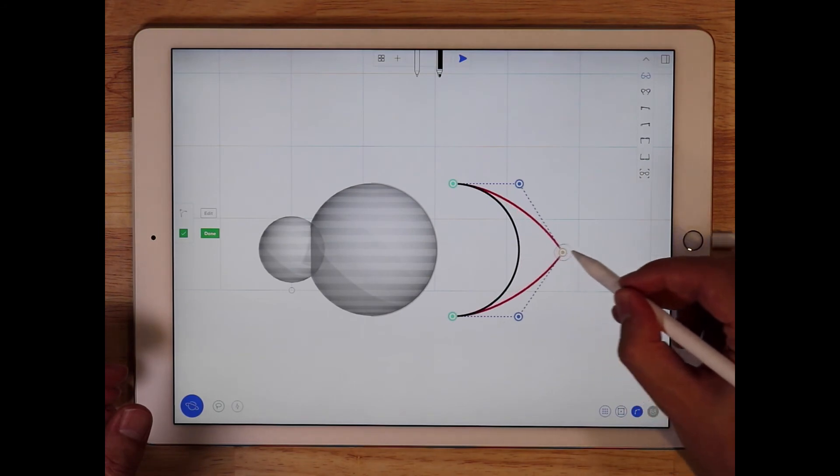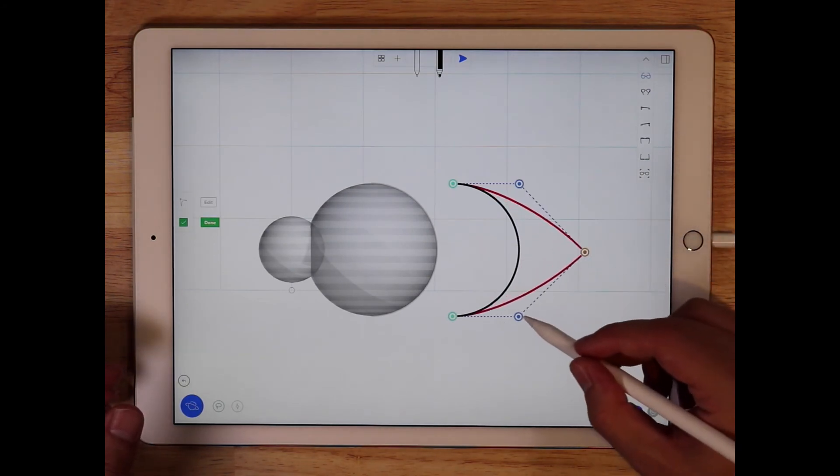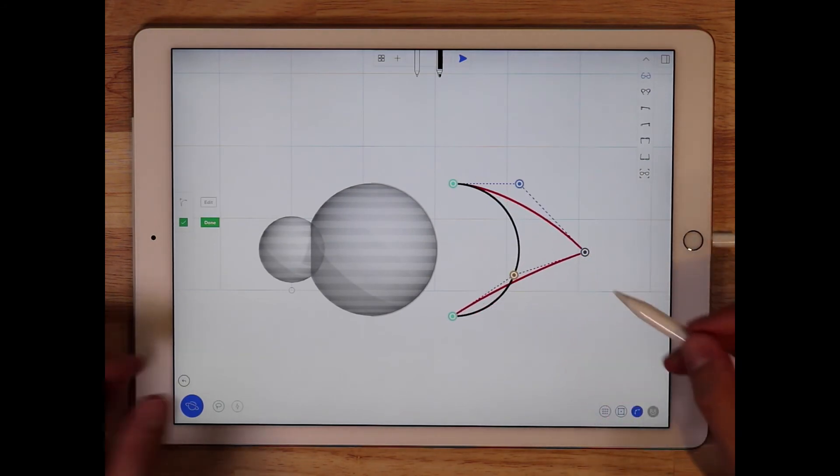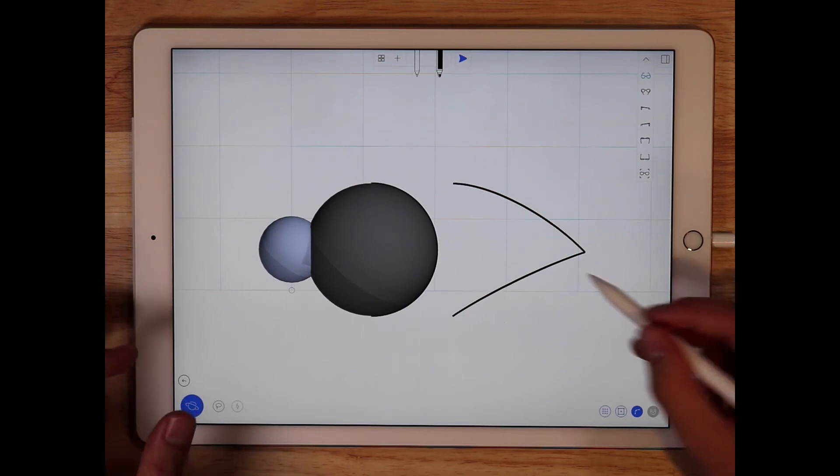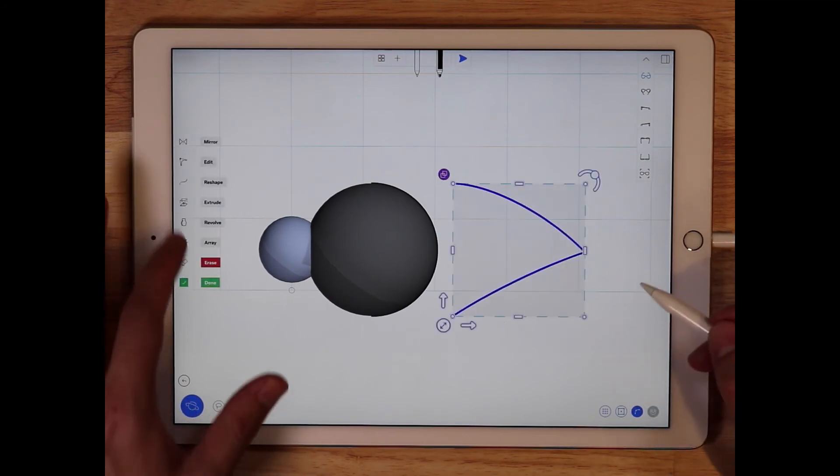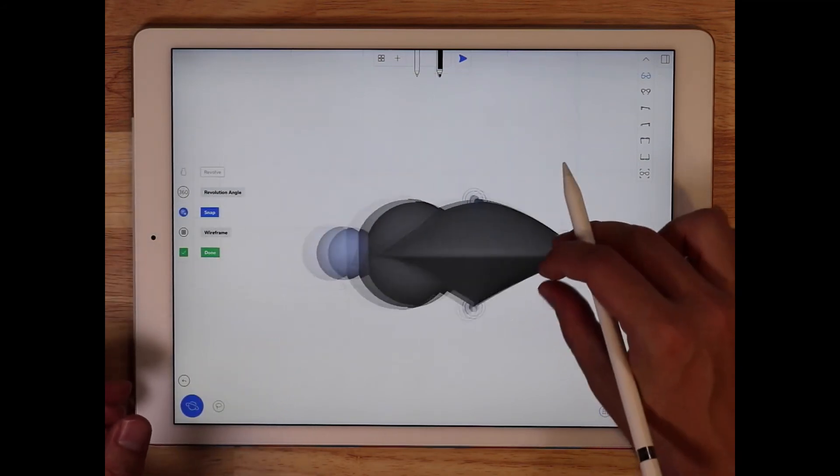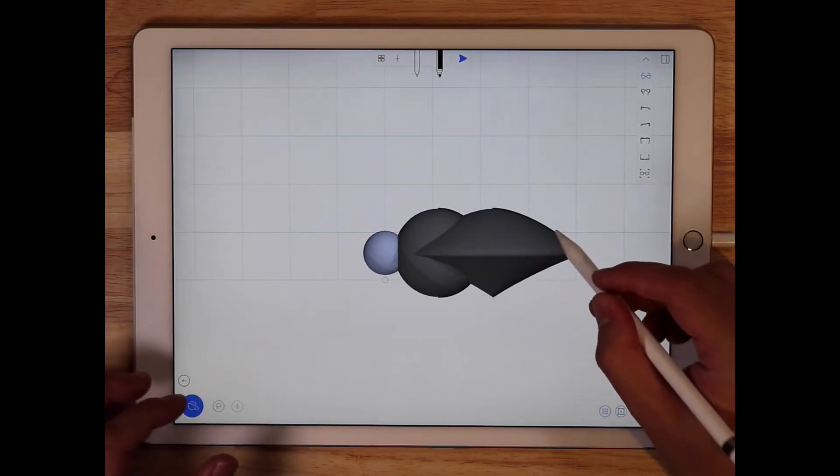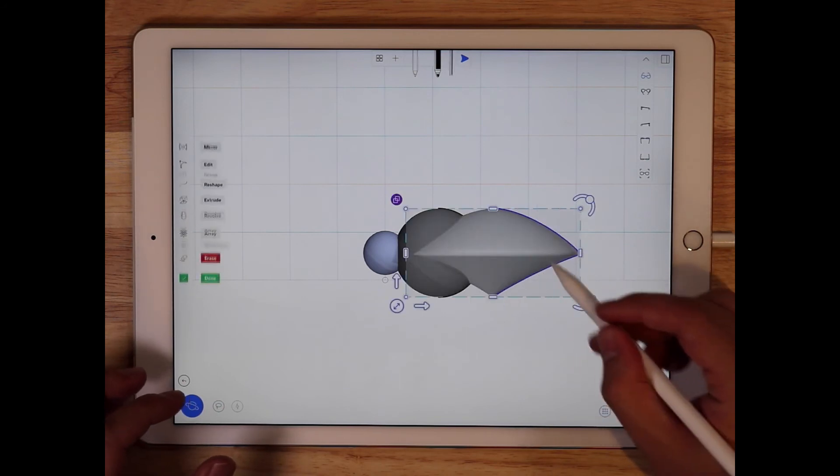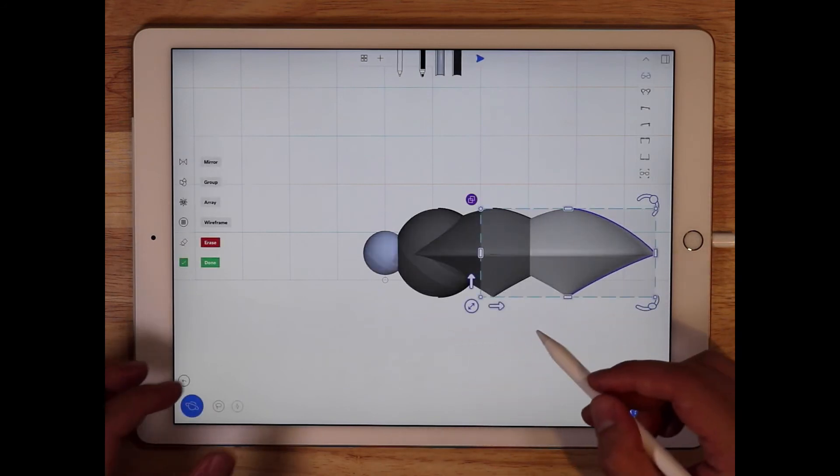And if I wanted to make a different shape, something like this, for example, I can edit that curve, I can make another revolved surface, and now as you can see, we have something totally different.